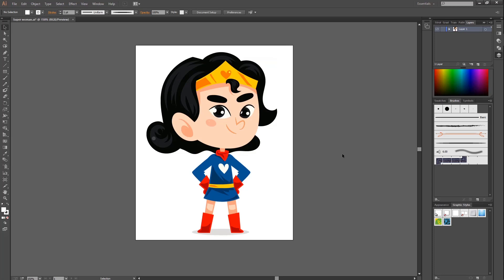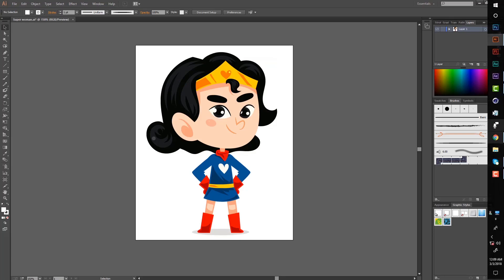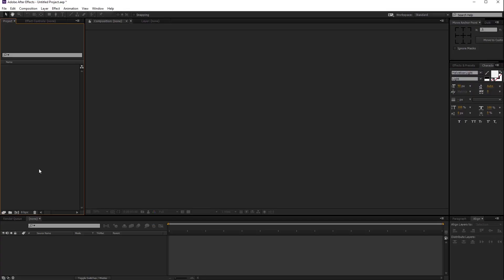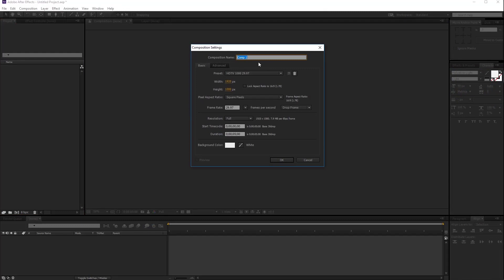So let's jump to After Effects and start by creating a new composition. This is your main composition setting. You can rename the composition name. The size is 920 by 1080 and frame rate is default. Duration of 5 seconds is enough — hit OK.